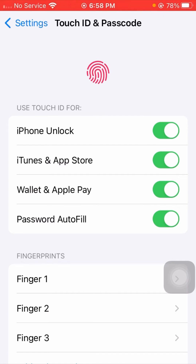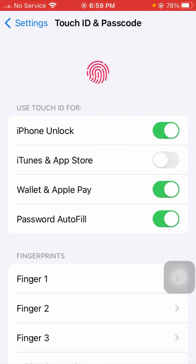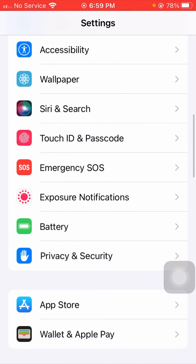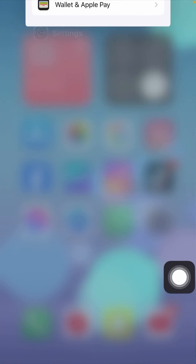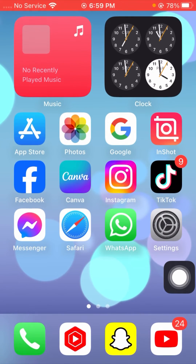You will see iPhone Unlock and iTunes & App Store options. Turn off the iTunes & App Store toggle. After turning off this toggle, go back to the home screen.